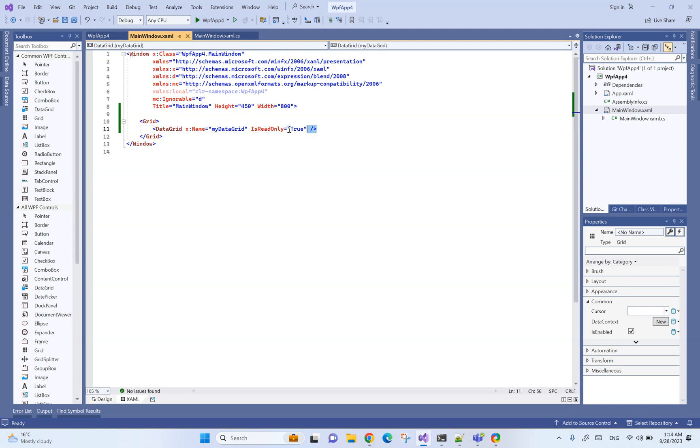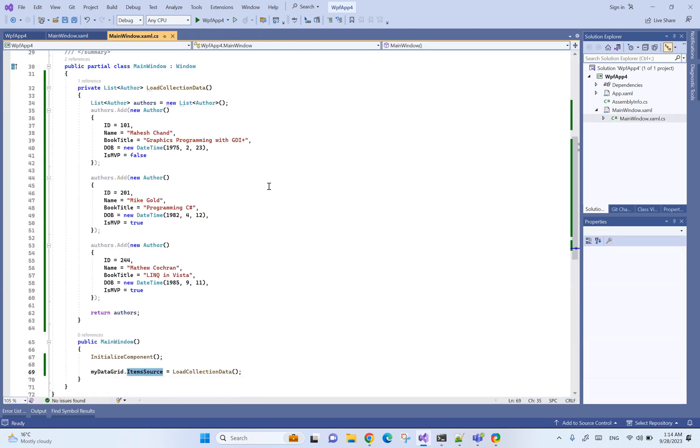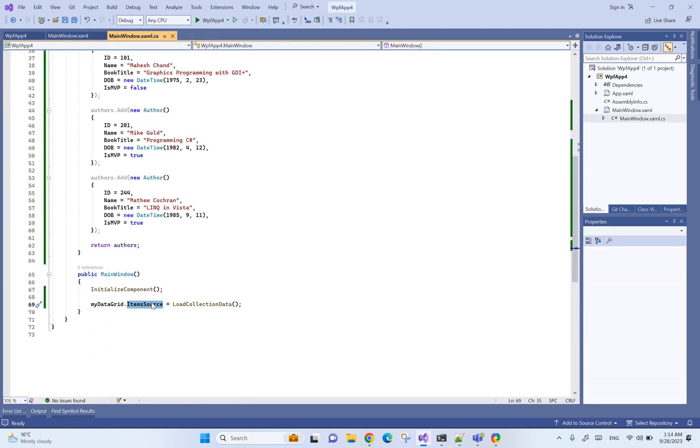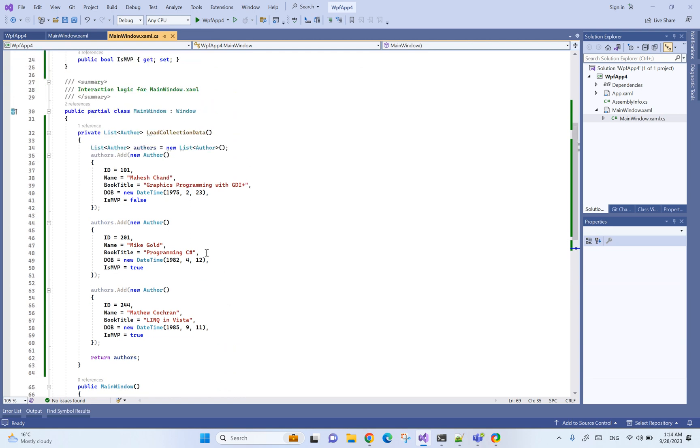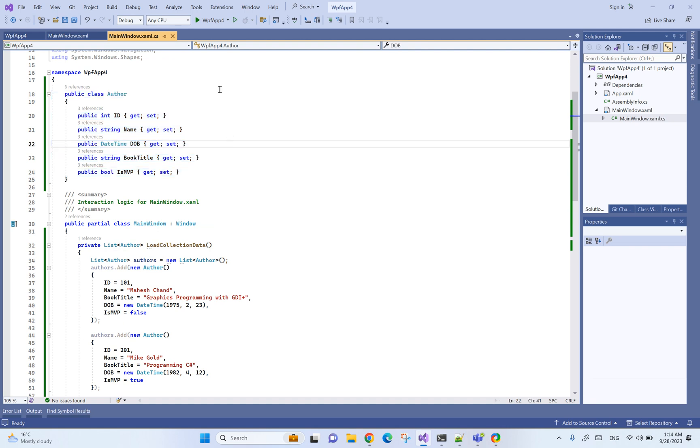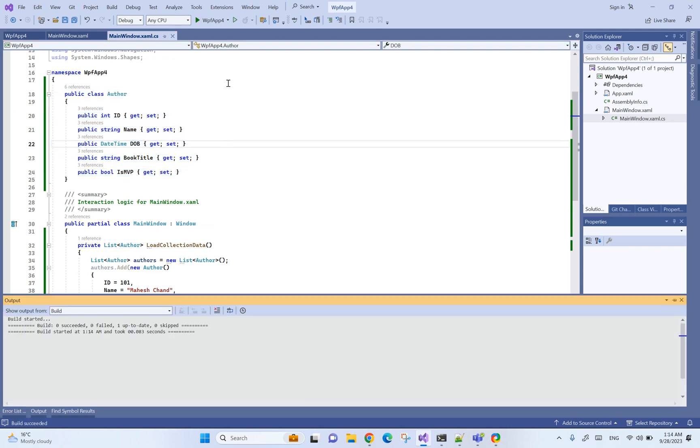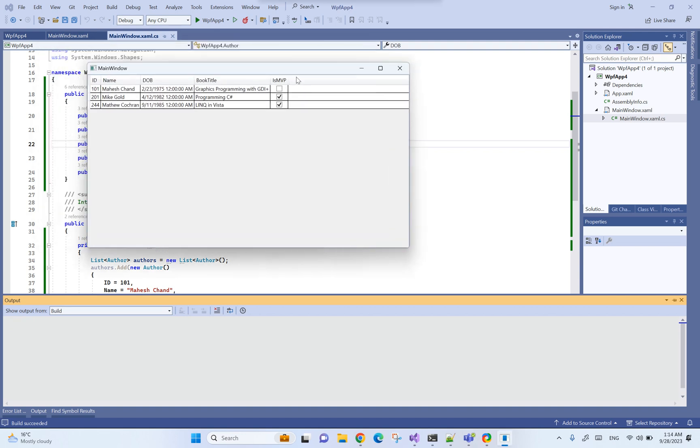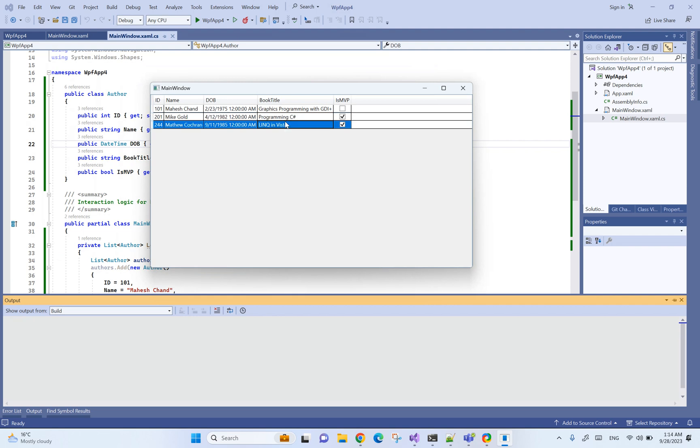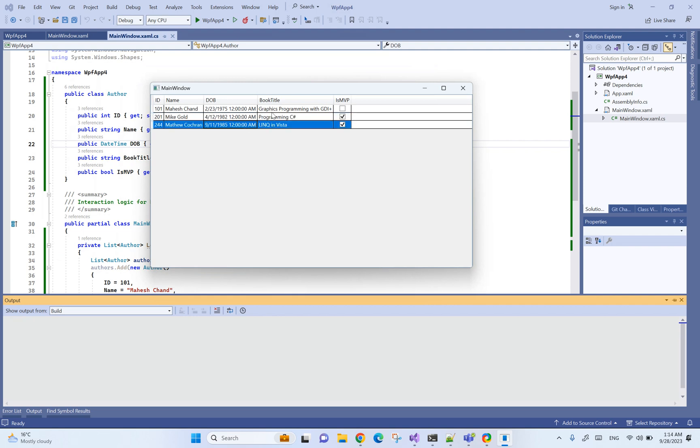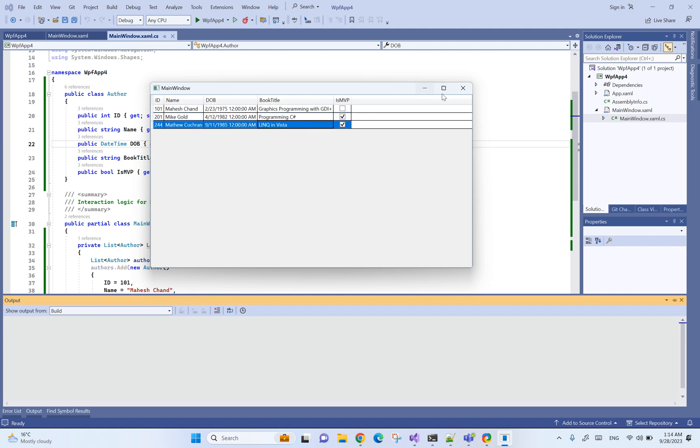As you can see we have a data grid here and the item source is a very simple list of authors. Let's see how it looks like. If we select the cells, the selection color is the default color that WPF has, so we basically want to change that.